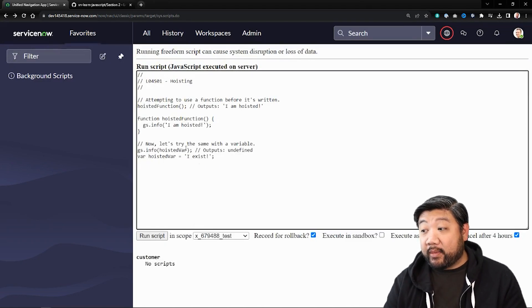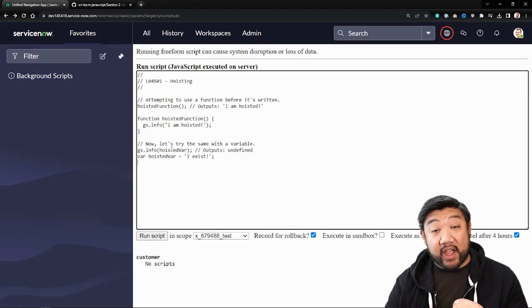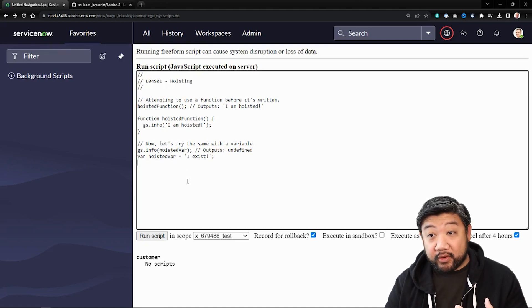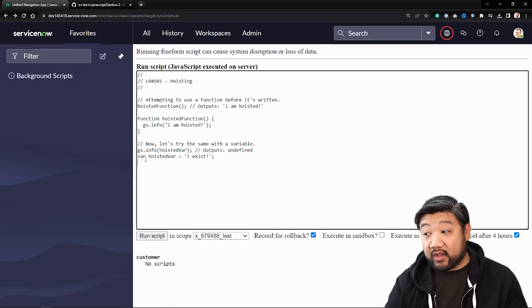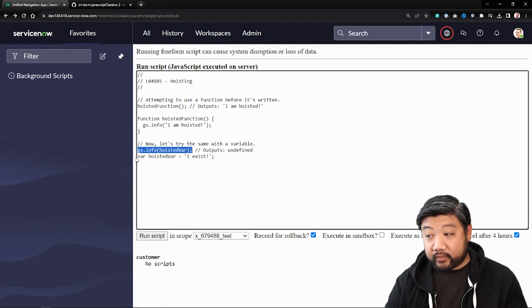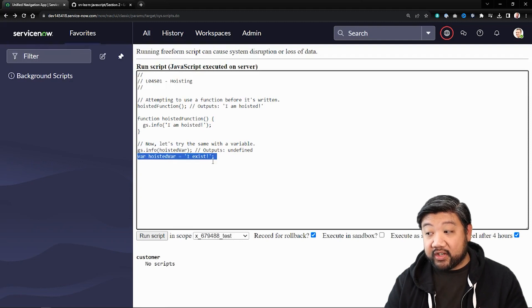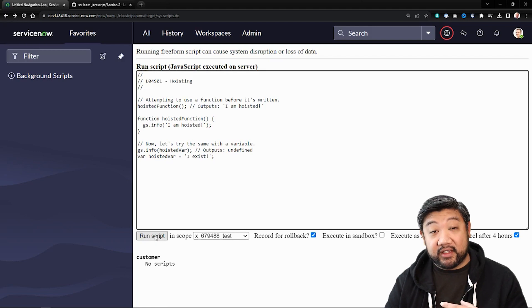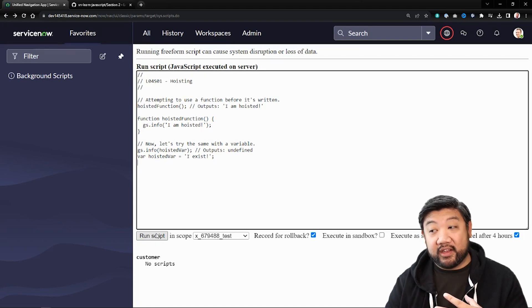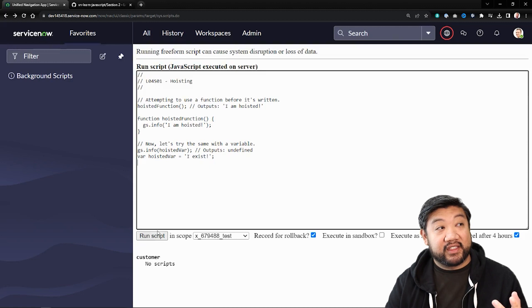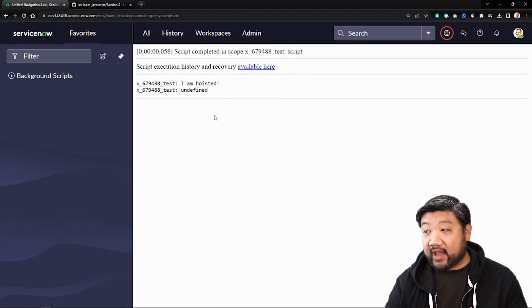And now if we go back and try the same thing with a variable, you'll notice that it actually doesn't work. So here we're going to try to call the variable, but the declaration of that variable actually hasn't happened yet. So it still hoists the variable, but it doesn't hoist the setting of that variable. So let's run that.